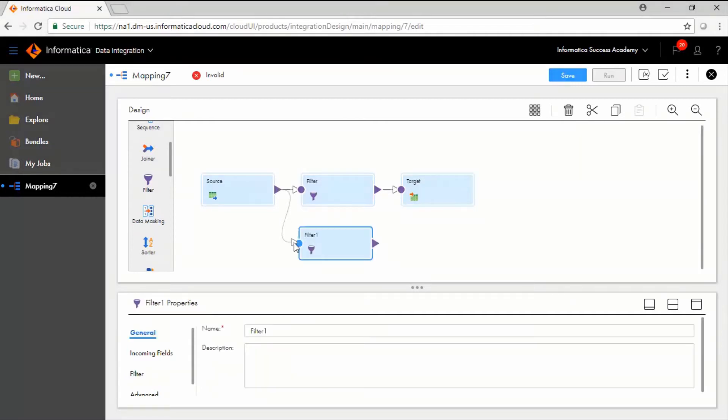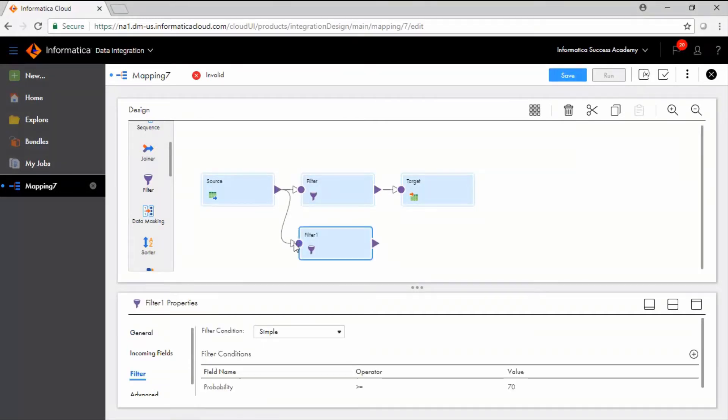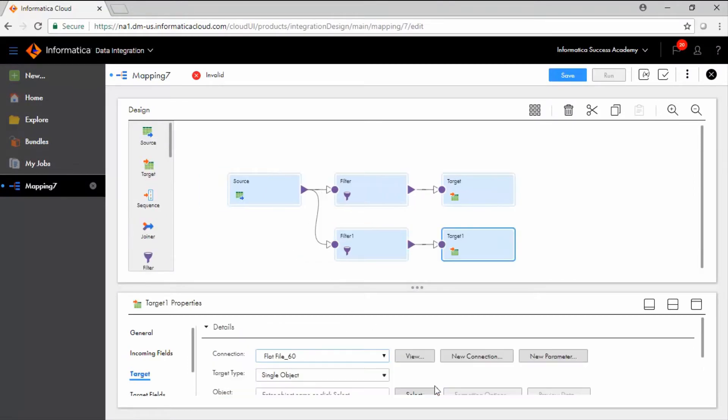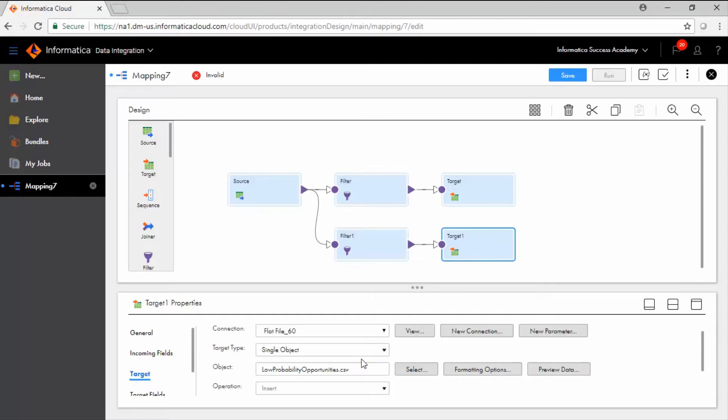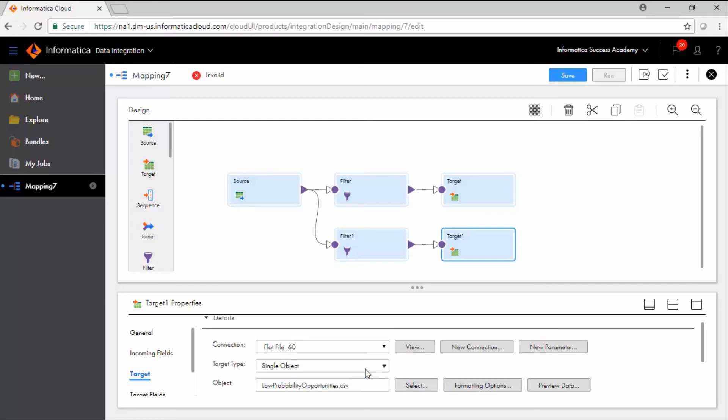Now, add one more target to the mapping and select the local CSV file connection from the connection drop-down. From the target object window, select low-probability-opportunities.csv.